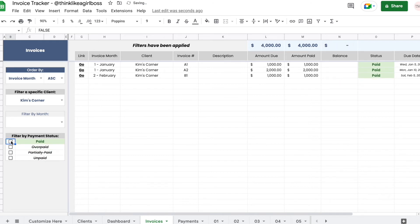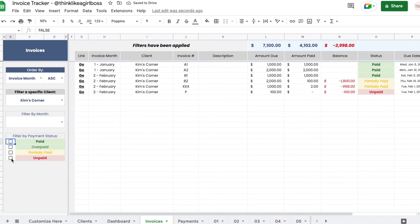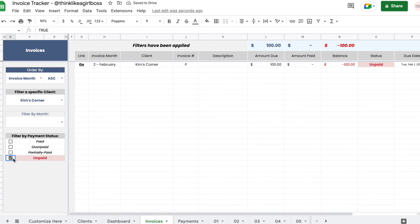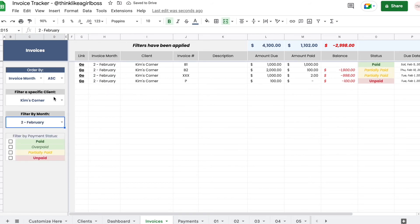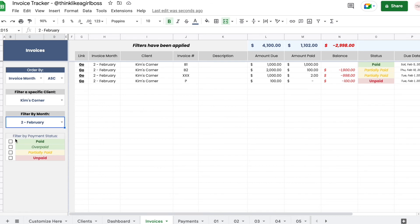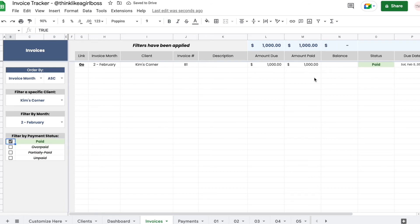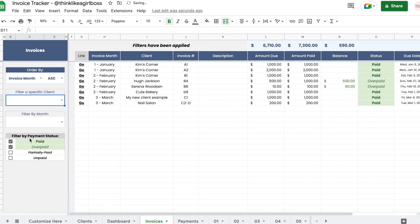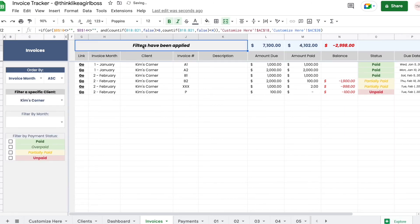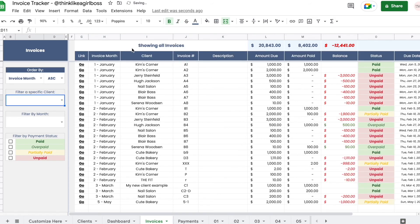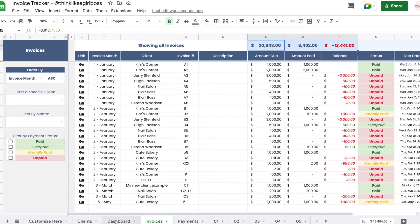You can combine filters — for example, showing only unpaid invoices for Kim's Corner in February. Whenever no filter is selected, you'll see the message 'Showing All Invoices.' When filters are applied, it will say 'Filters Have Been Applied.' These totals should match the totals in the dashboard.